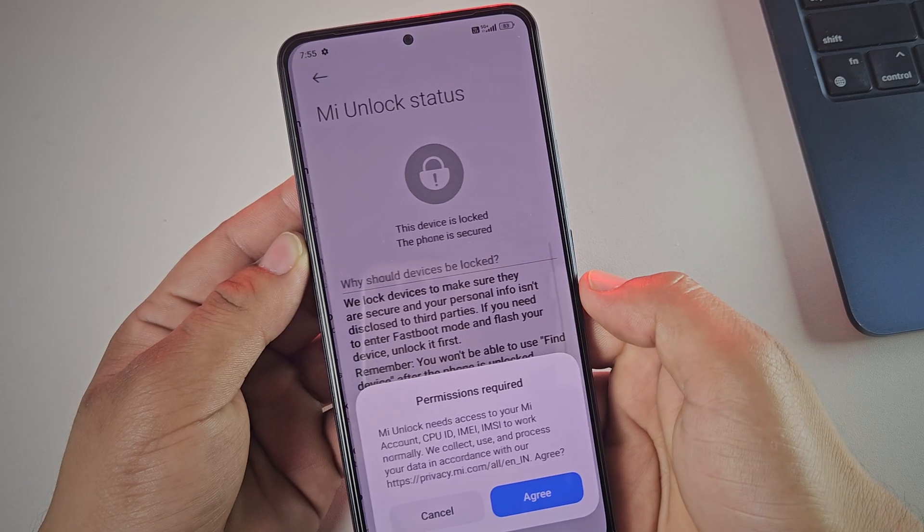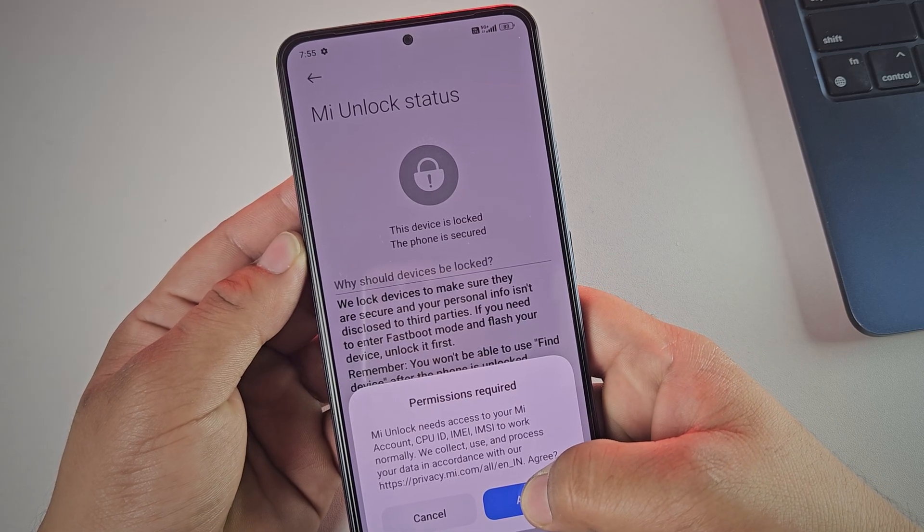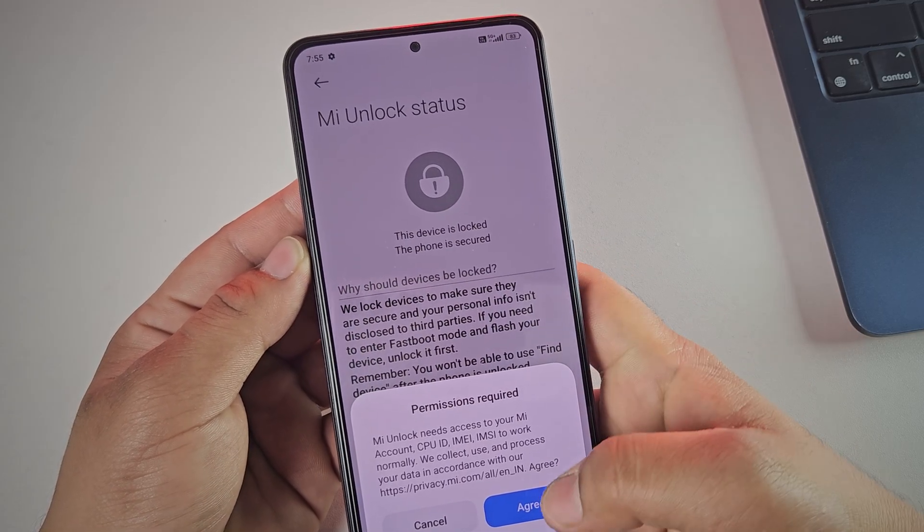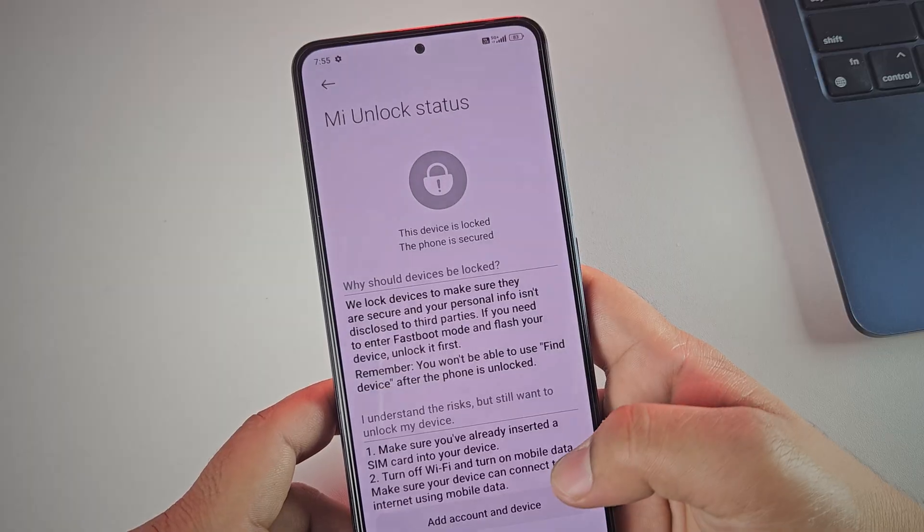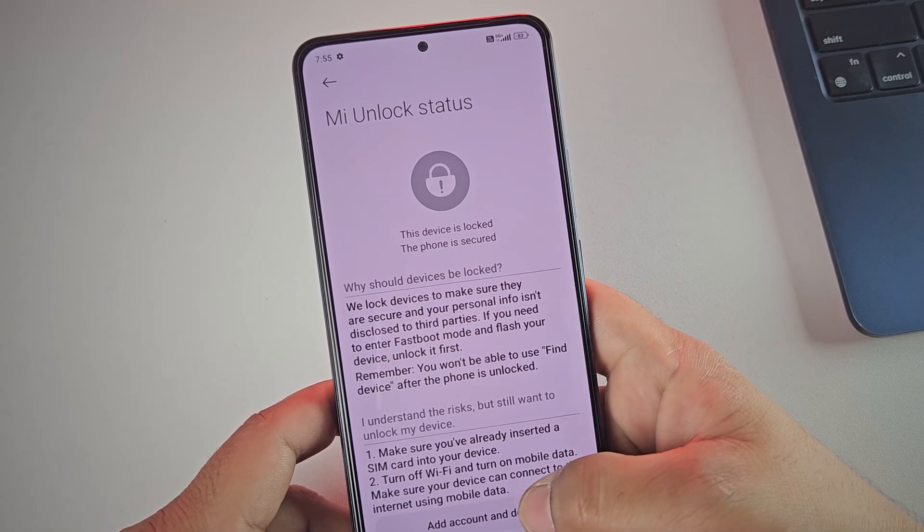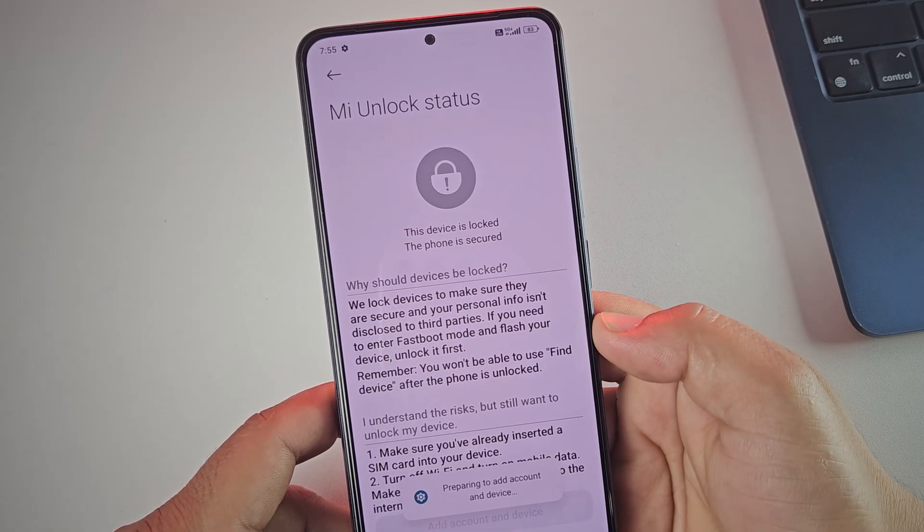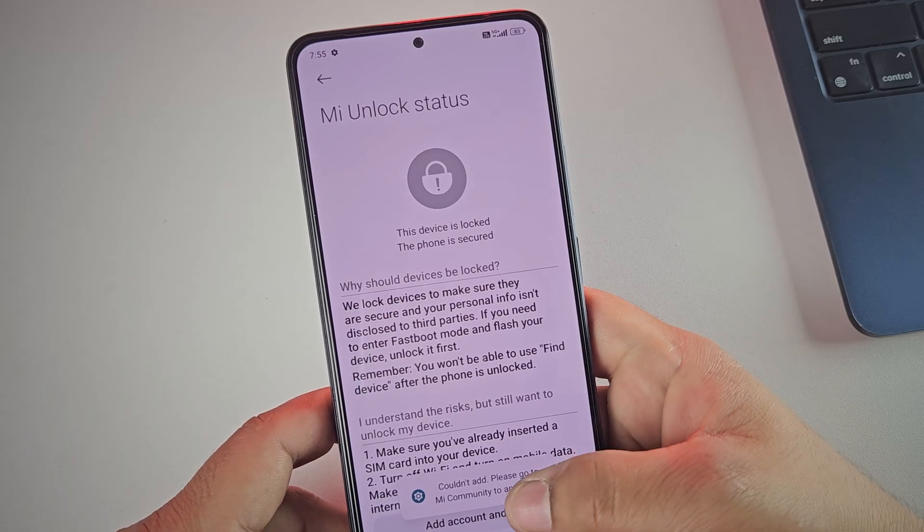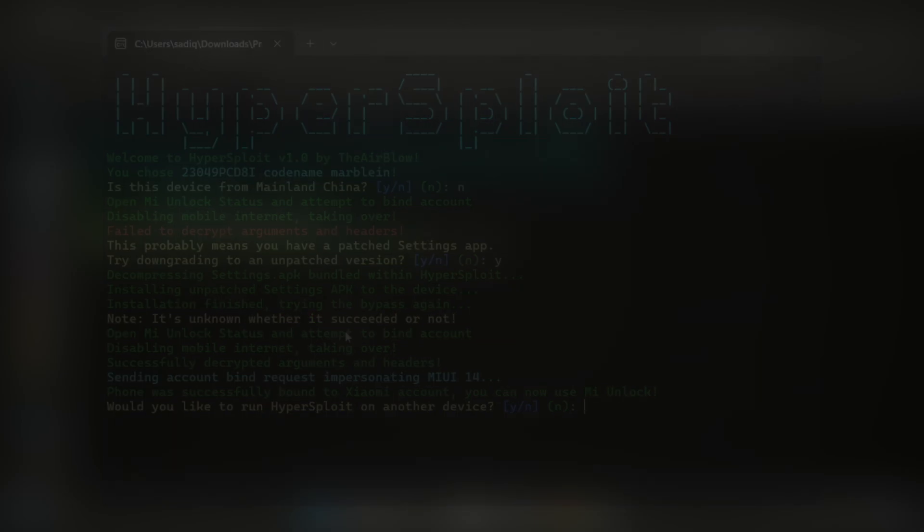It should automatically open the MI unlock status page. Here, add your My account. Hyperexploit will then detect and automatically bind your My account to this device for unlocking the bootloader. And once it's done, you should get a confirmation in the terminal saying your phone is successfully bound to the Xiaomi account.